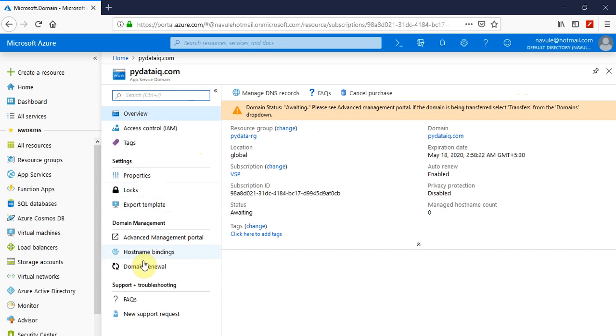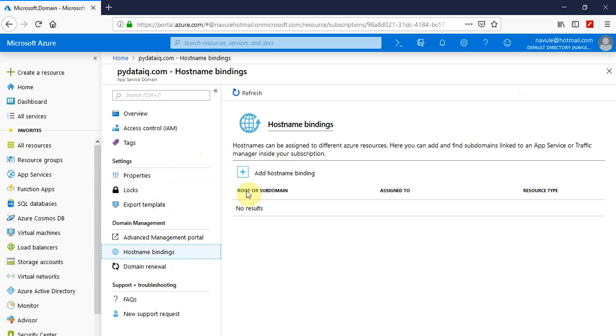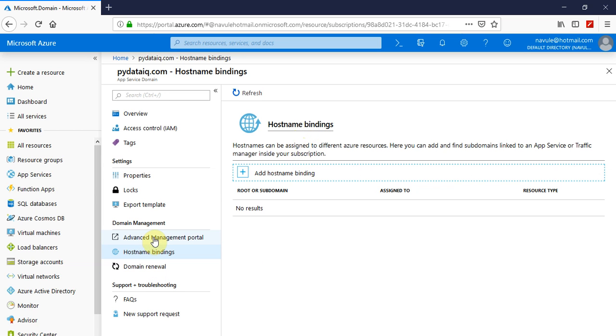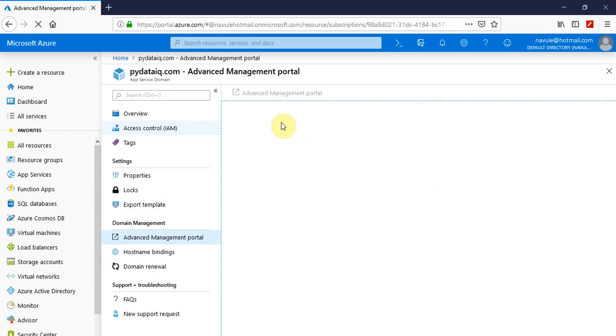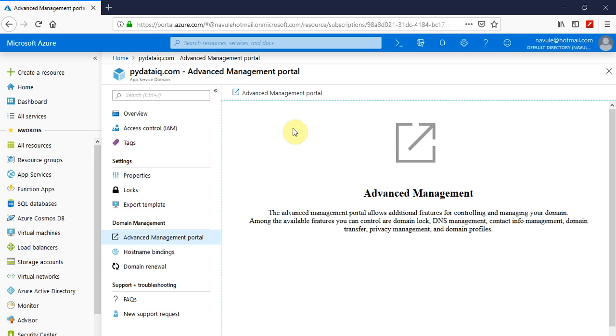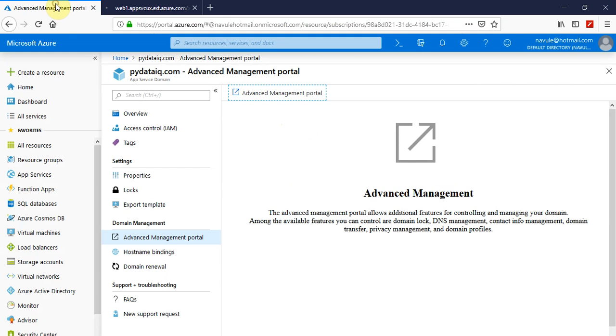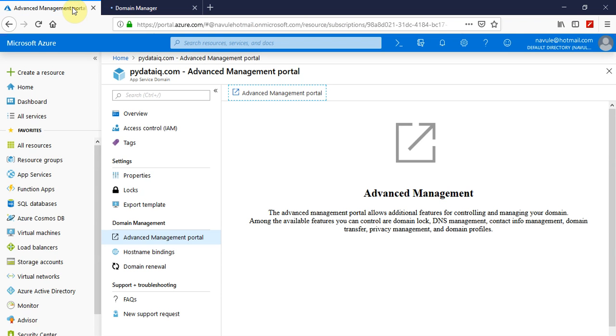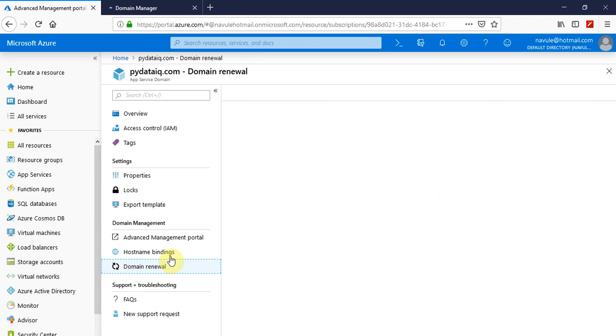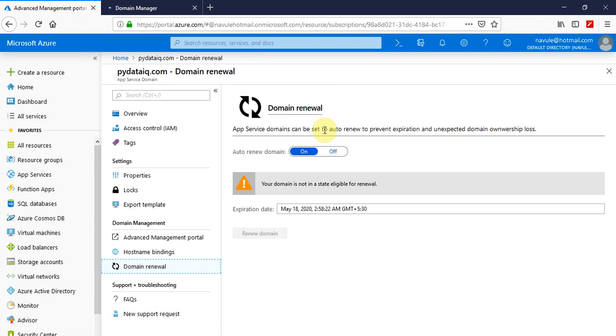We have hostname bindings and advanced management portal which opens in a different website altogether wherein you can access all your registered domains in that portal and control the DNS. You can also disable or enable auto-renew domain. By default it's on. Ensure that you are aware of the fact.